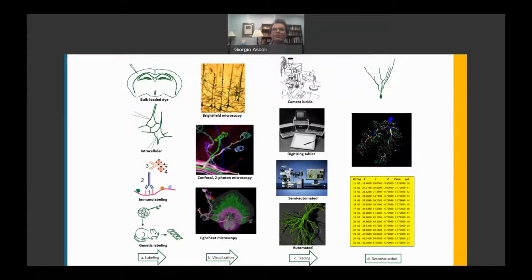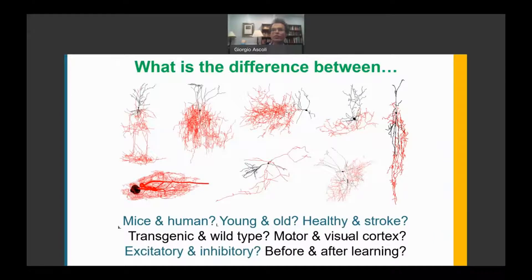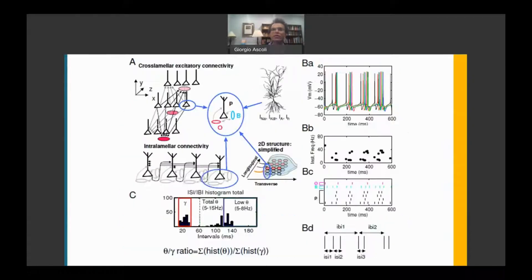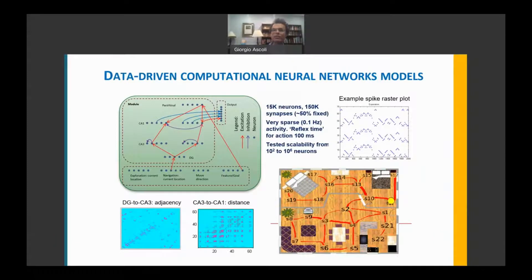My lab created a free worldwide repository of neural reconstructions, enabling researchers to answer many questions about the relation between structure, activity, and function in the nervous system. These data also allow simulating biologically realistic neural networks to investigate mechanisms of neural function. Such computer models represent complete and testable hypotheses of how brains work.